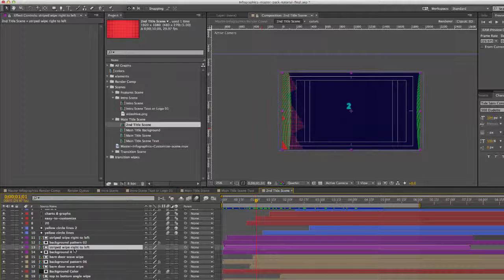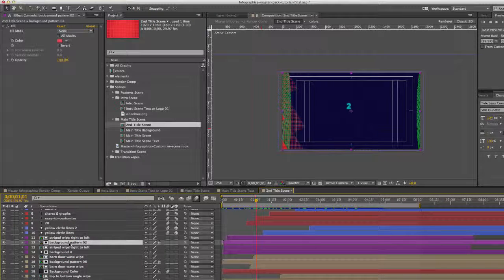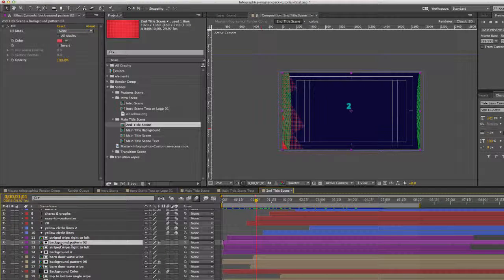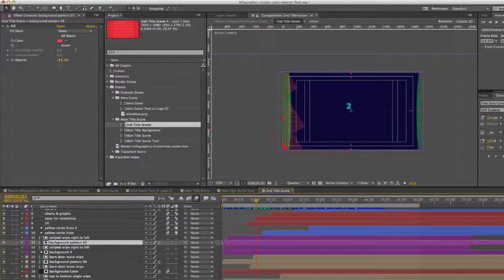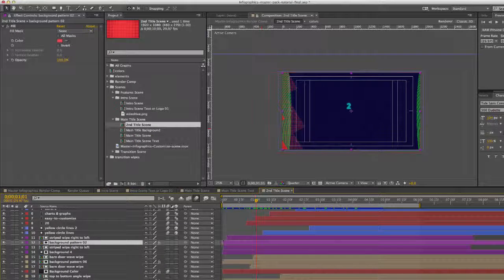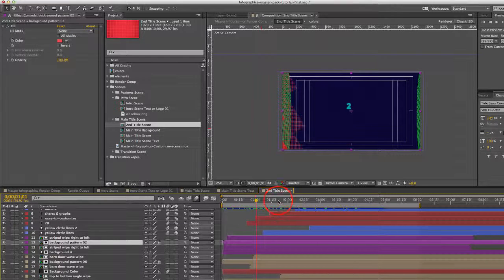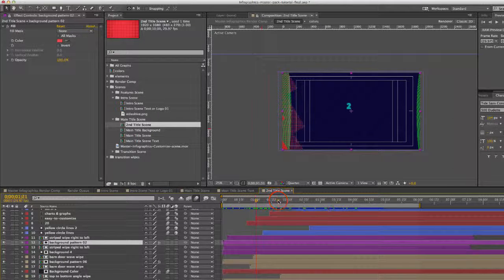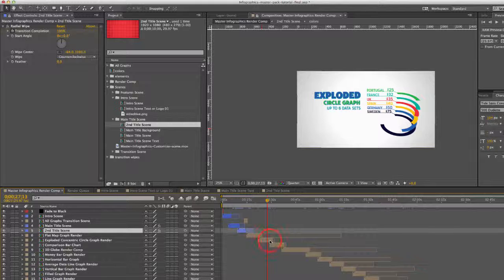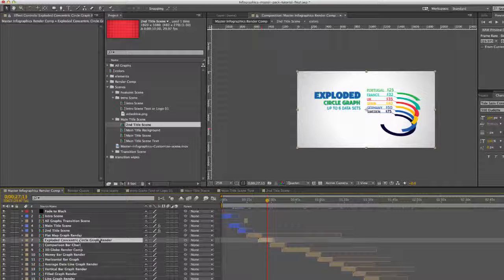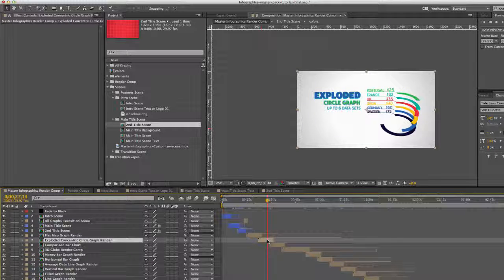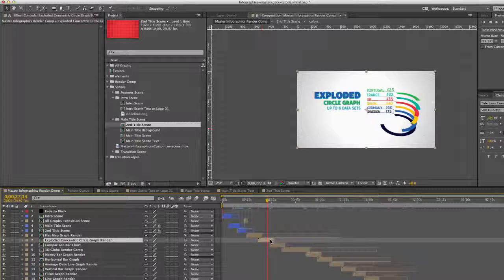Also note that the patterns also have a fill effect applied to them. You can change the colors of those if you like as well. So one more thing I'd like to show you, and this is true for all of our scenes.